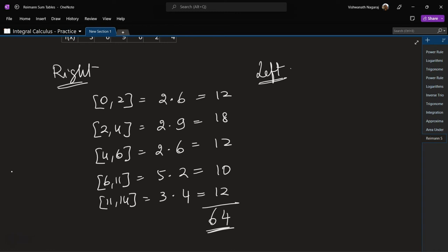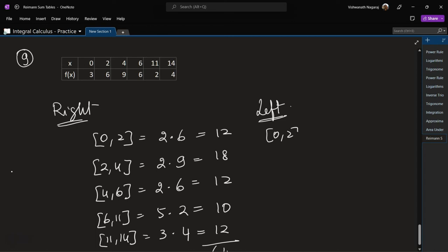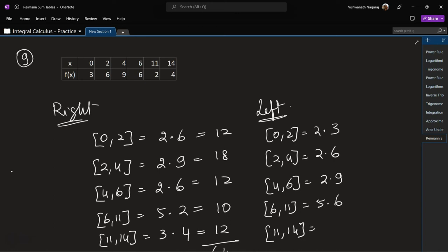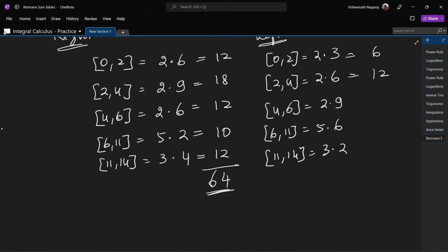Left-hand Riemann Sum for the same interval: from 0 to 2 is 2 times 3; 2 to 4 is 2 times 6; 4 to 6 is 2 times 9; 6 to 11 is 5 times 6; 11 to 14 is 3 times 2. Values: 6, 12, 18, 30, 6. Adding: 6 plus 12 is 18, plus 18 is 36, plus 30 is 66, plus 6 gives 70 approximately.